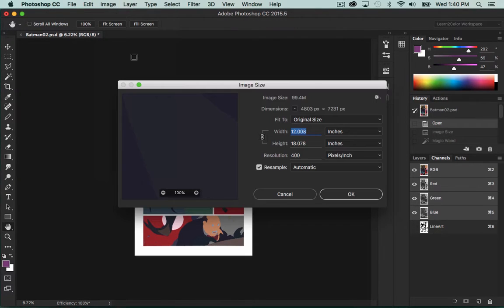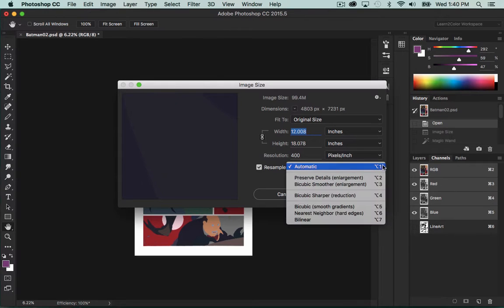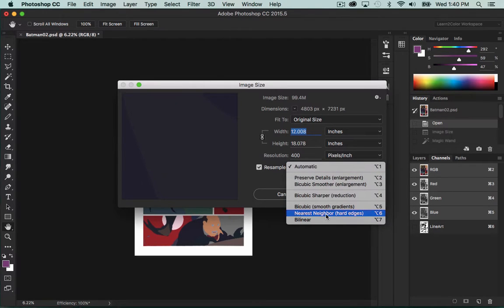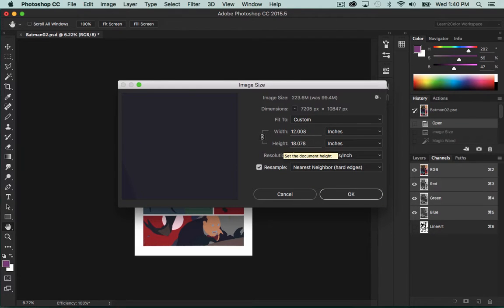I'm going to go to Image Size again. This time, under here where it says 'Resample: Automatic,' I'm going to go down to 'Nearest Neighbor (hard edges)' and now I'm going to resize to 600. That was much faster.